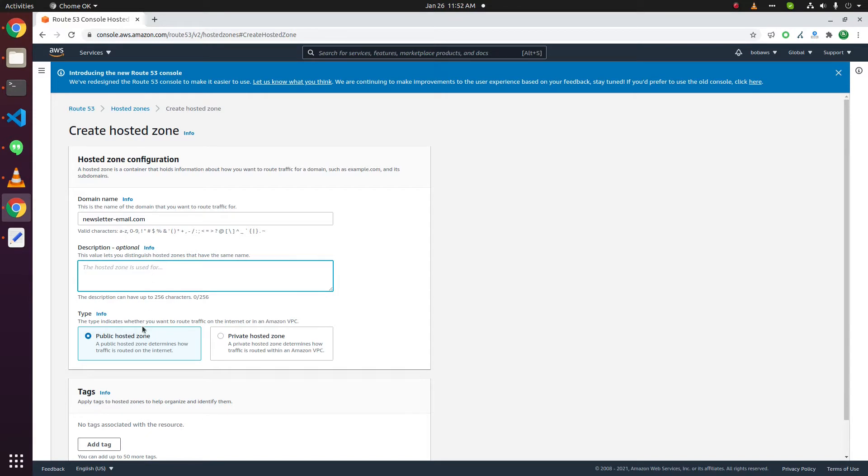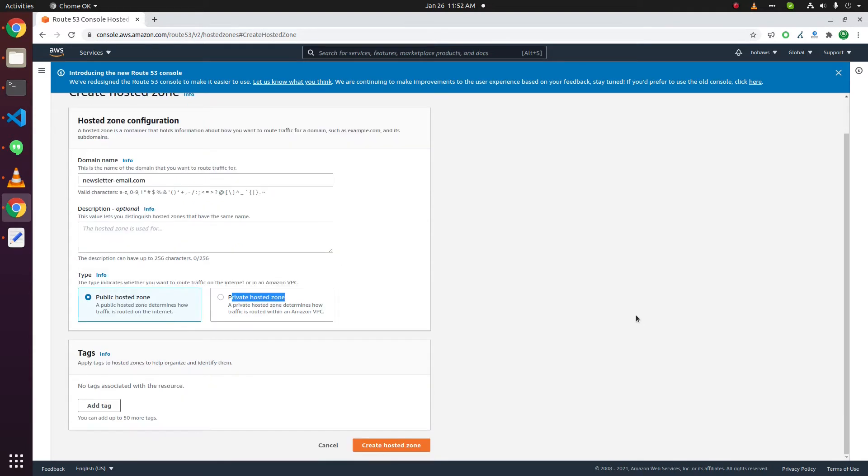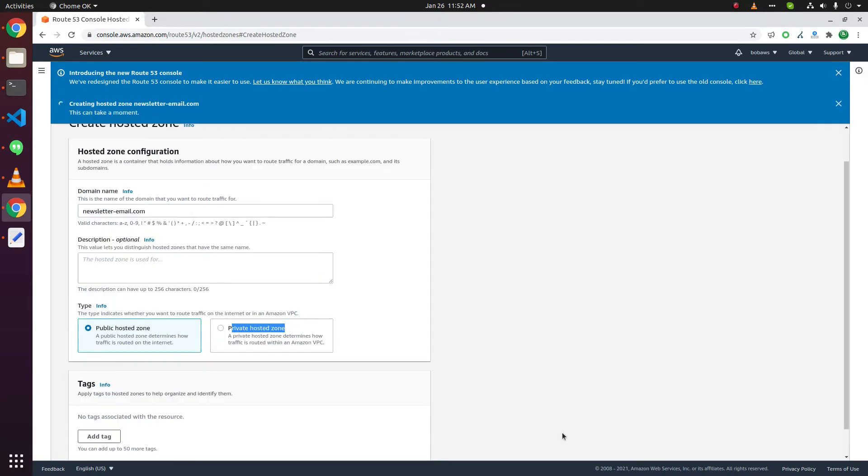This is public hosted zone or private hosted zone. Select the public hosted zone if you want this DNS for a public website that is available on the internet. Click on create hosted zone.